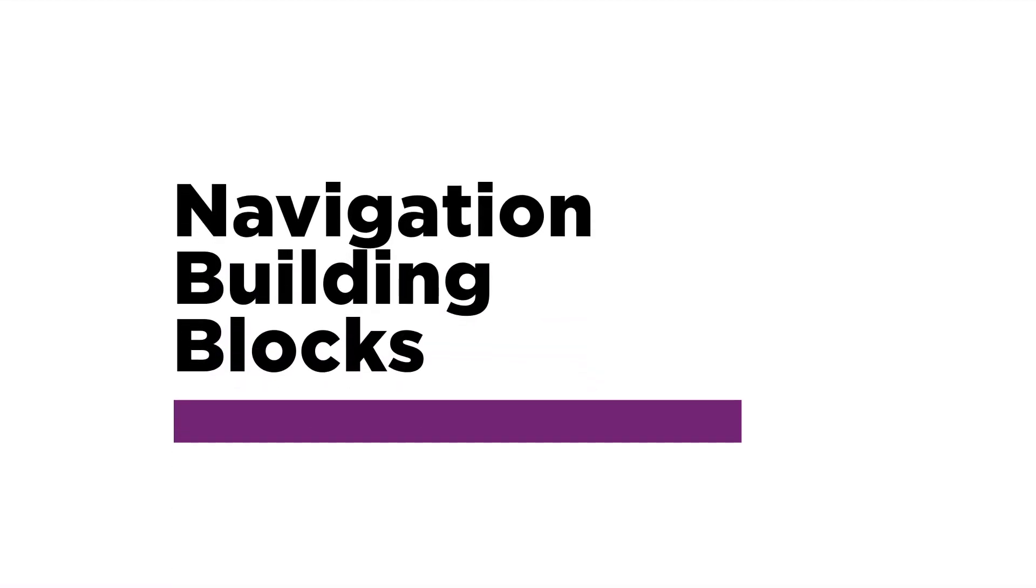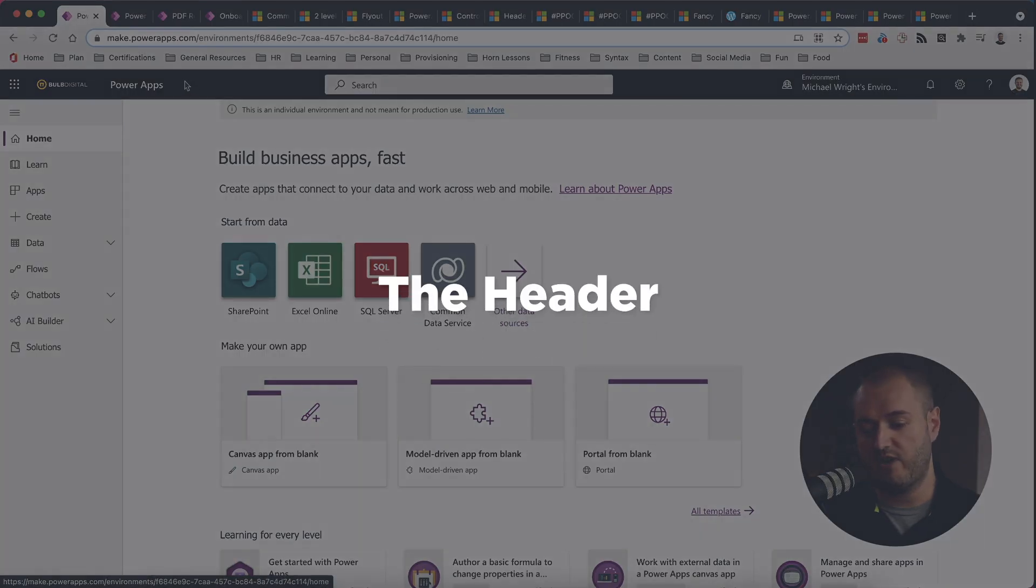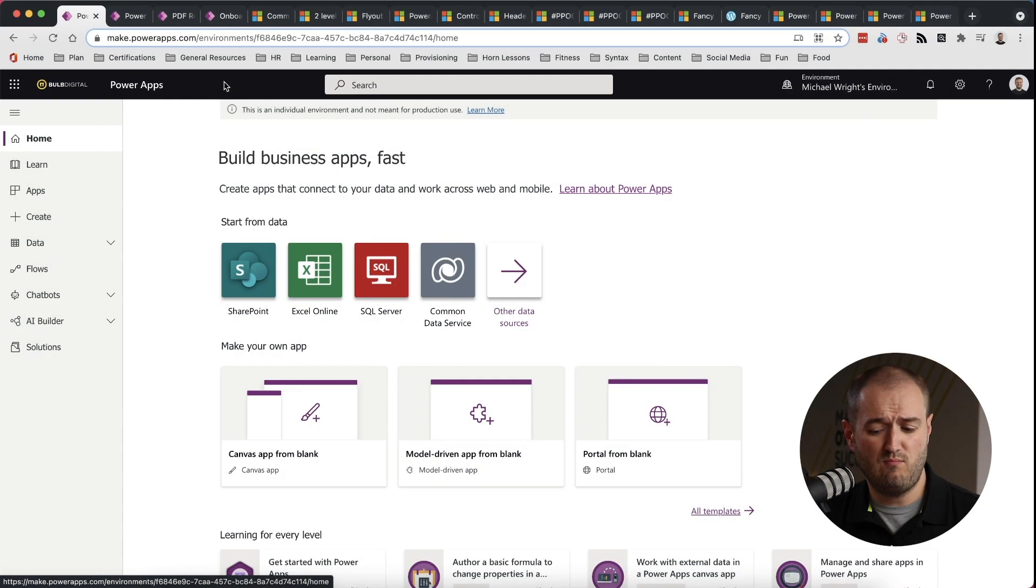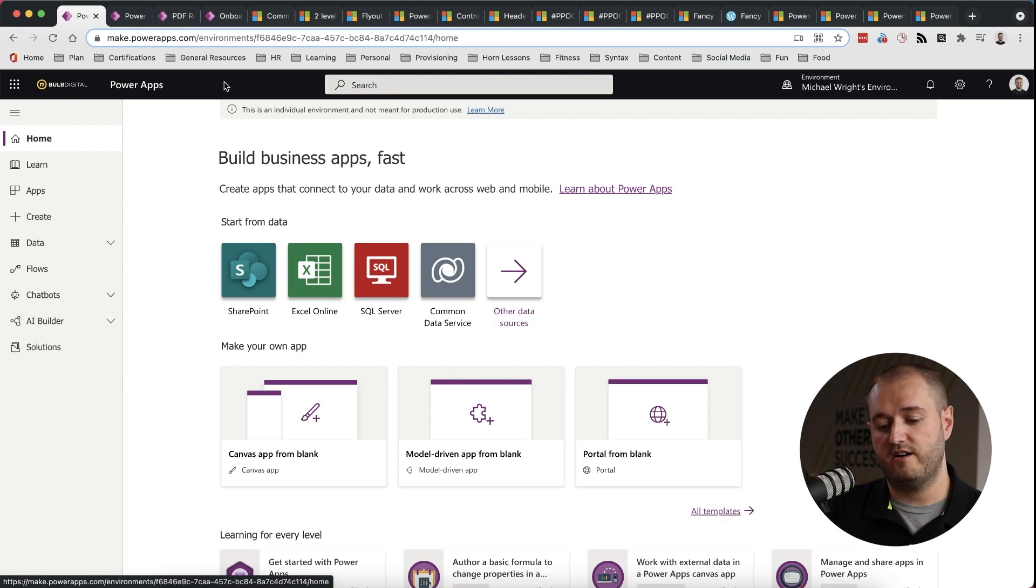So the first thing I want to break down with you is what are all the navigation objects or building blocks that we see here? And what purpose do they generally serve in terms of navigation? So the first one we should talk about, probably no surprise, is the header. So what goes across here at the top?